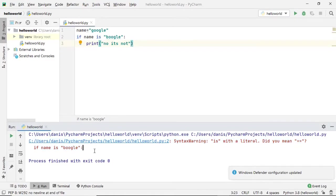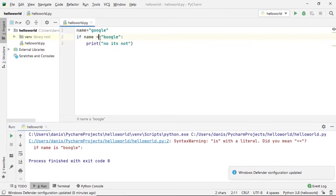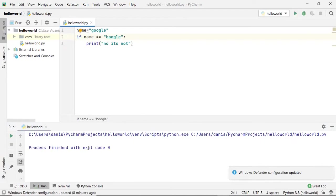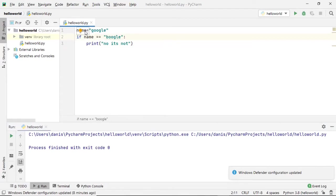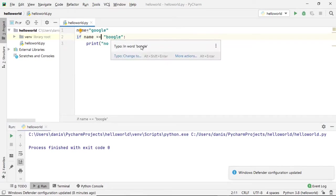If you want to remove this warning, you can use double equals sign. Look here: when name equals equals 'Google', but name is assigned to 'Google', so it's not equal, that's why it is not printing anything.